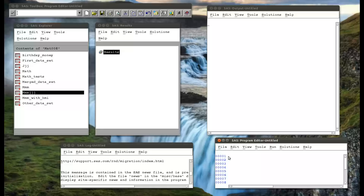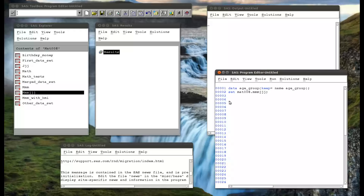I'm going to create a new dataset: data age_group. That's going into my work library, which is fine. I'm going to use a keep option — I only want the name and a new variable that I'm going to create now called age_group. We're going to set MAT008.MMMJJJ. If age is less than or equal to 18 — this is one of the comparisons, we're checking the variable age against 18 — then age_group is equal to child. You always end an if statement with a semicolon.